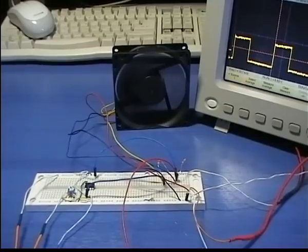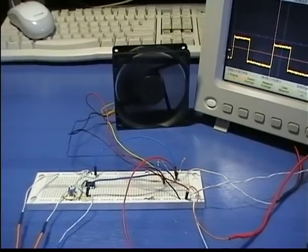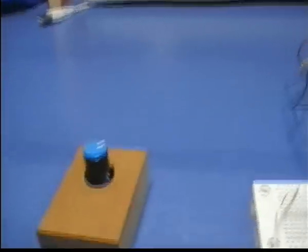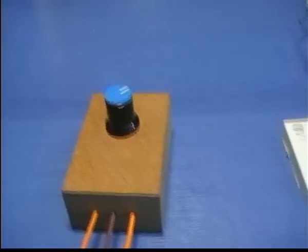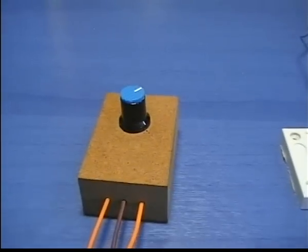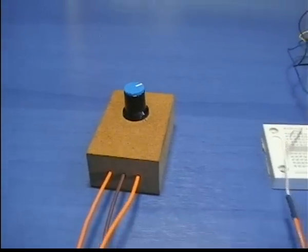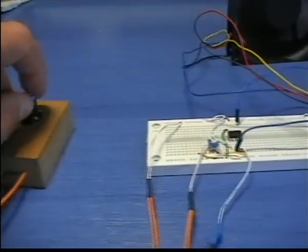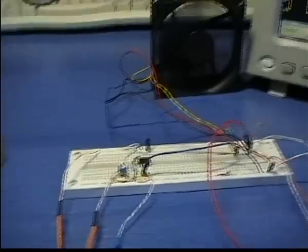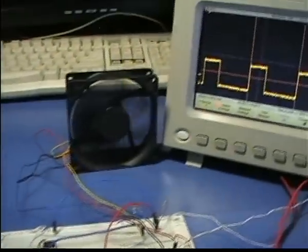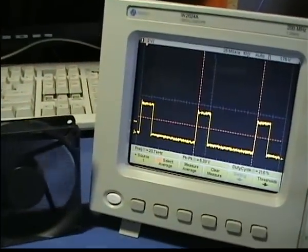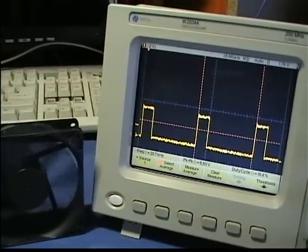This circuit performs a closed-loop PC fan controller. Unlike the other controllers that I have made, in this circuit the potentiometer will not directly change the duty cycle. Instead, it sets an RPM reference value.